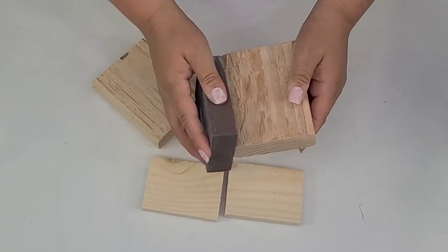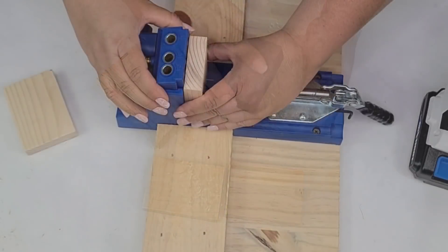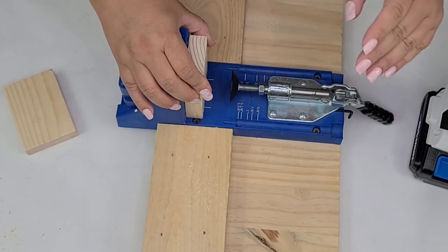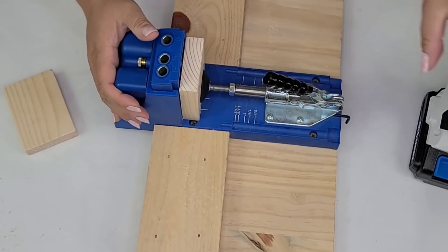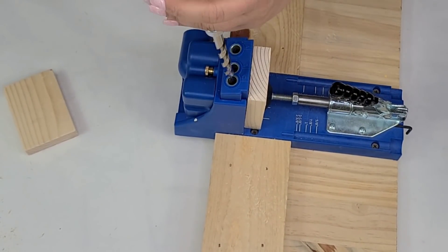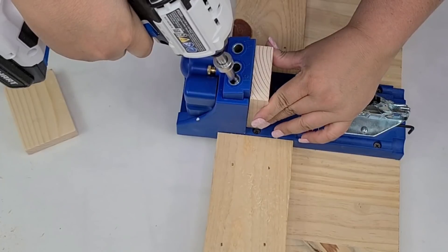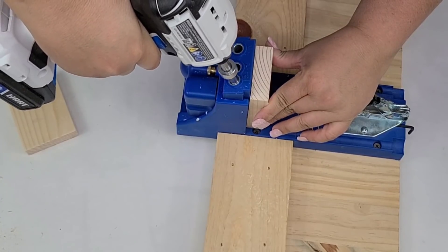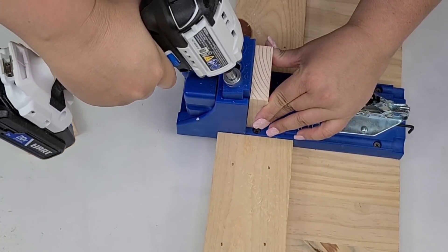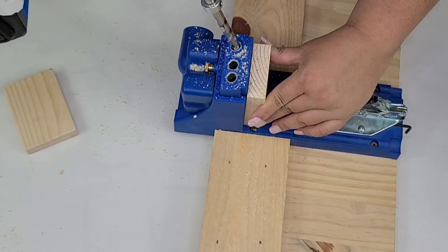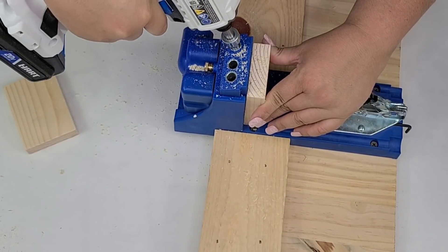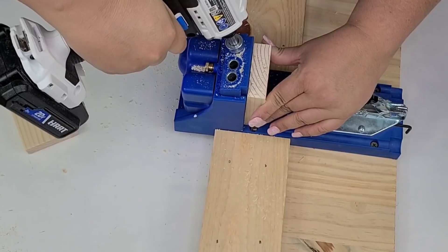I'm just going to lightly sand the edges and everywhere just to make sure it's smooth. Now I'm going to take the 1x3s and use my Kreg jig to drill in two pocket holes. Pocket holes will just allow for a very strong joint because we're going to create a little fabric book holder. So we want to make sure that the joints are very strong.